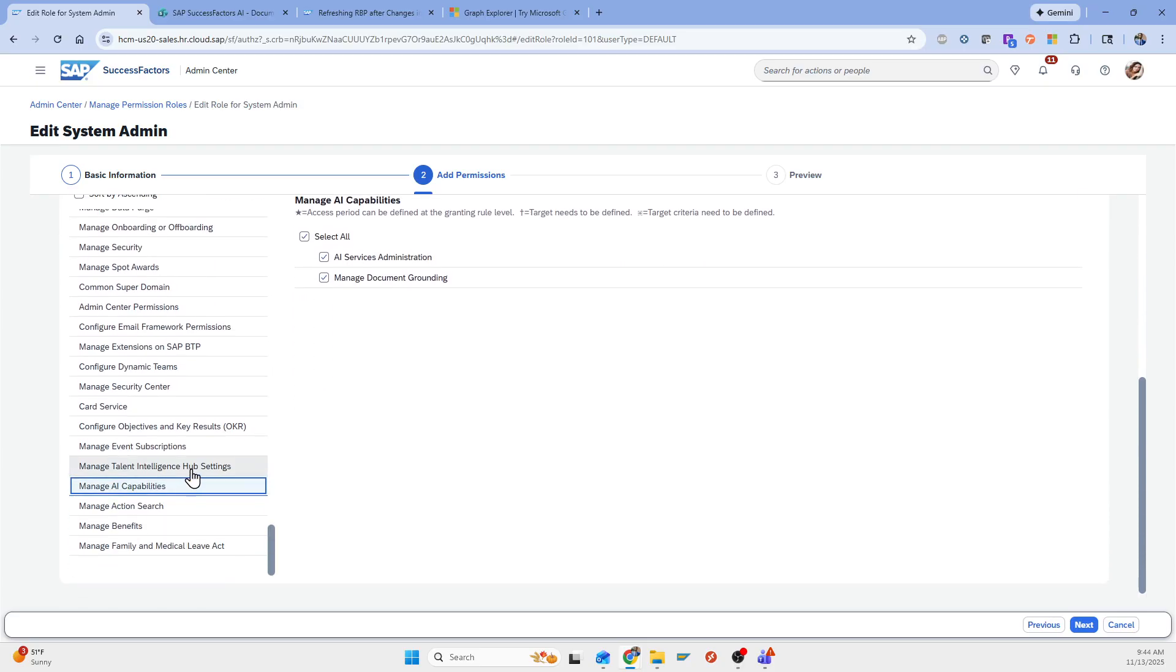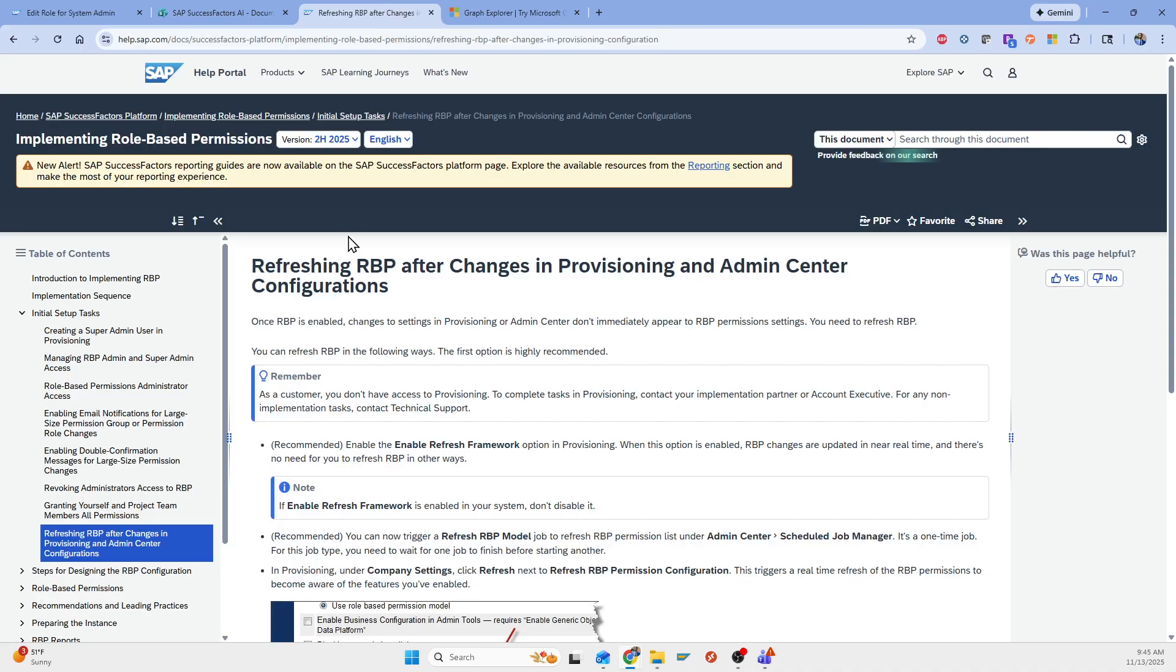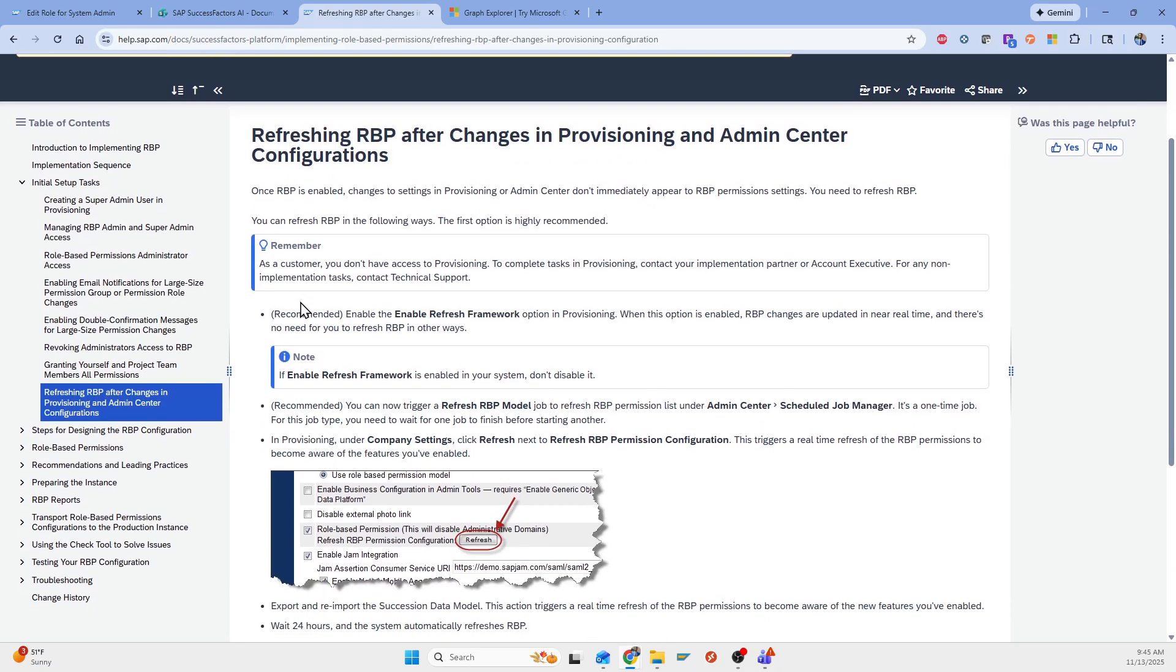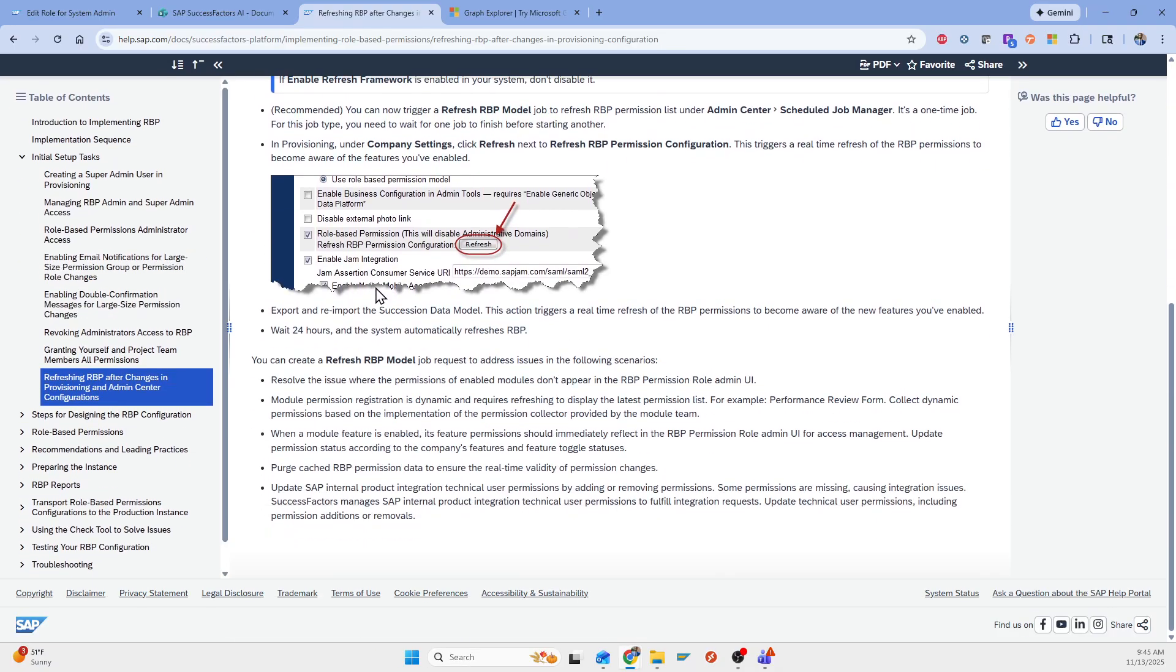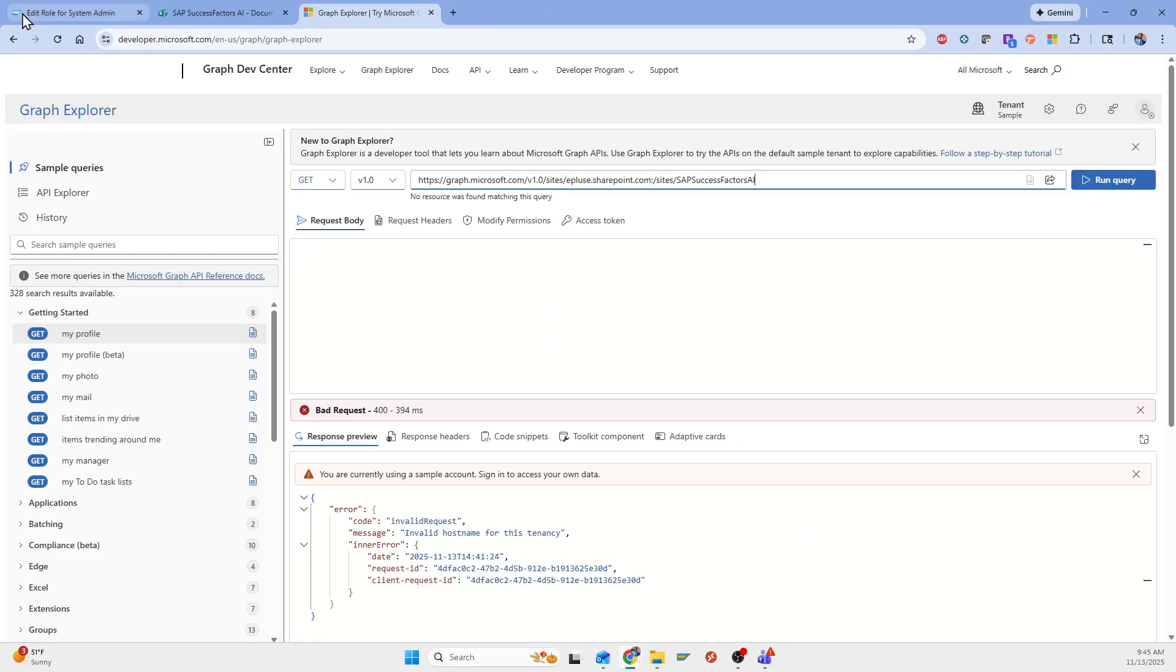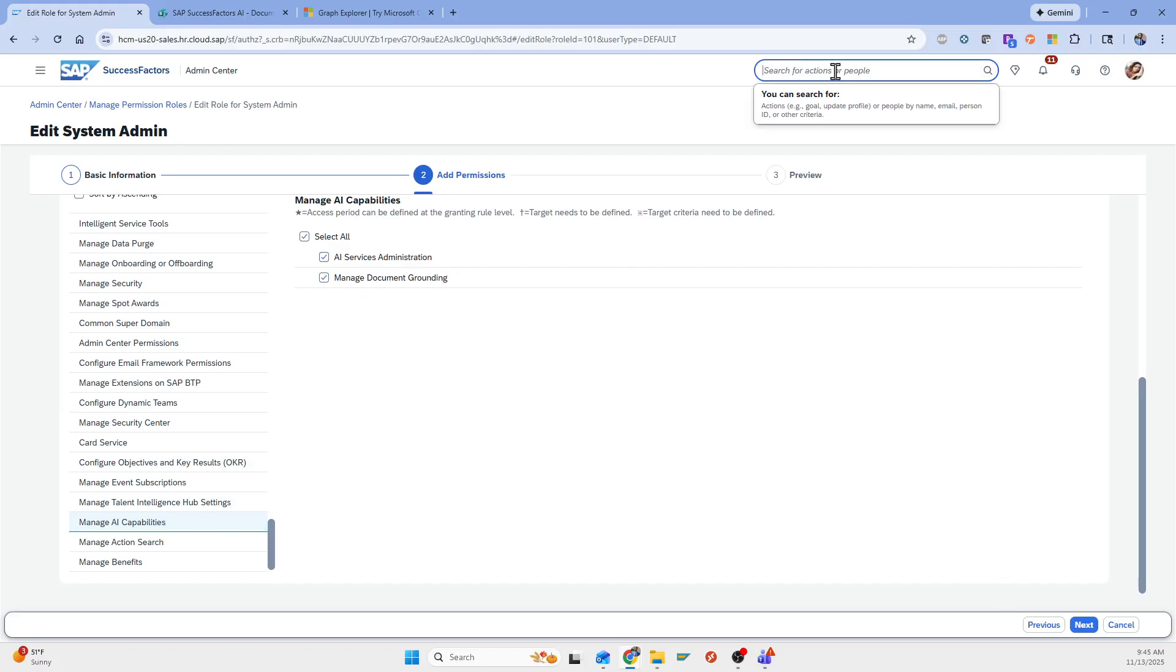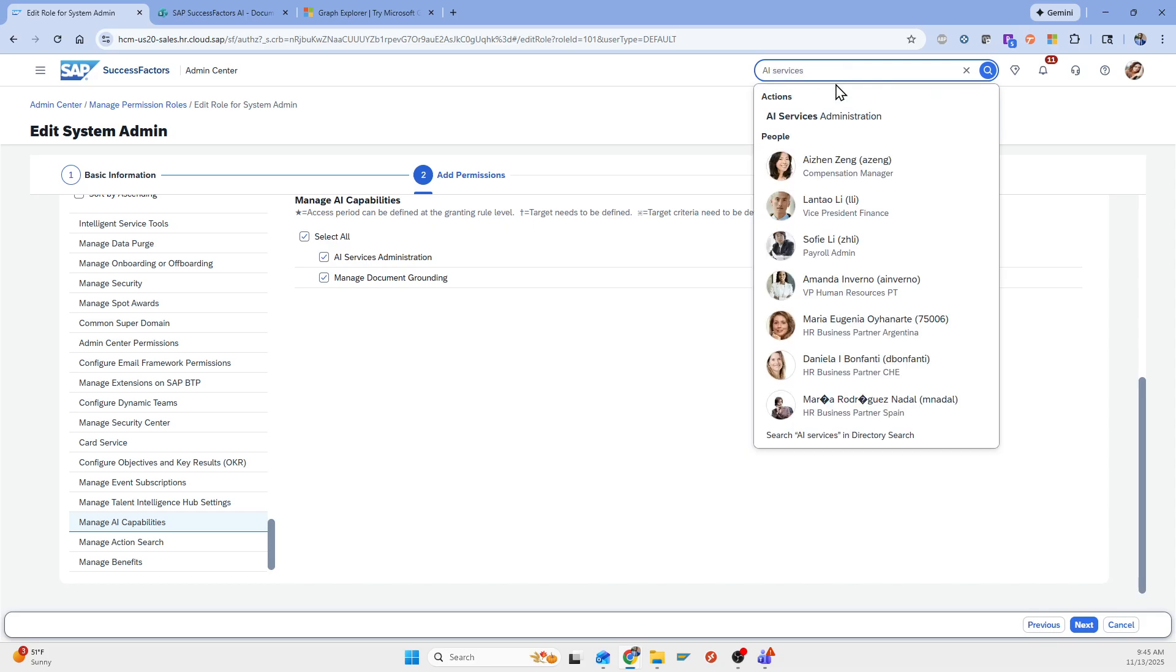However, one of the issues I ran into is when I first did this and I bought the premium AI and I had this all in here, this managed AI capabilities was not here. And so one of the things that I had to do after troubleshooting and looking into it is we had to do an RBP refresh. And so there's some SAP help documentation that kind of explains this. And so once I did that, I did the refresh of the role based permissions. And then now this was here. I was able to assign this to my user. And now I had access to the AI services administration.